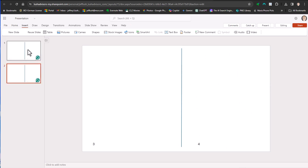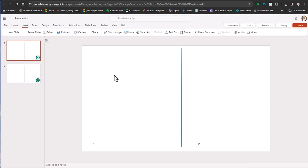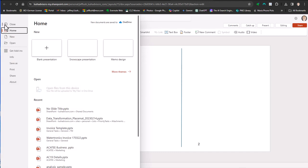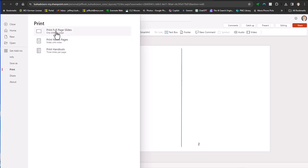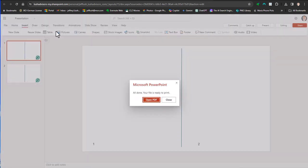So the next step we want to do is print this slide. Now we're not going to print it as a complete deck. We're going to print it as one slide and then as the other slide. So let's start with slide one. So we're going to go up to file, we're going to go to print, and we're going to say print full slides. We want one slide per page. We're going to say print and it's going to open up a PDF file.